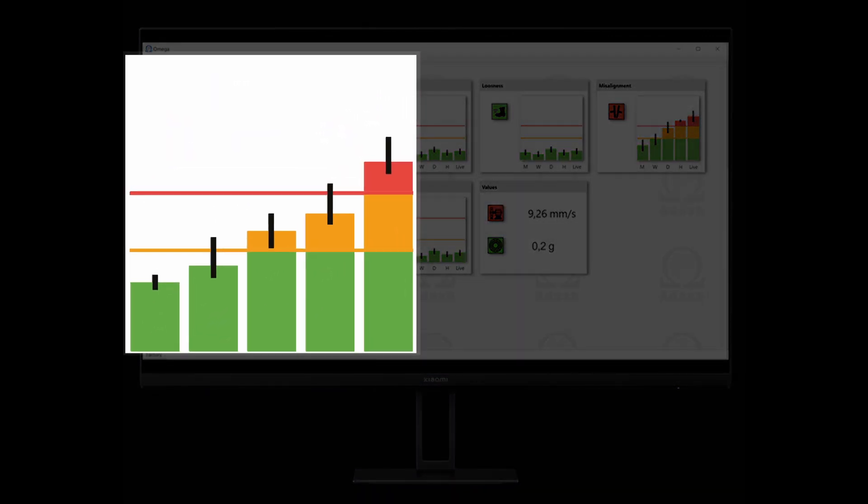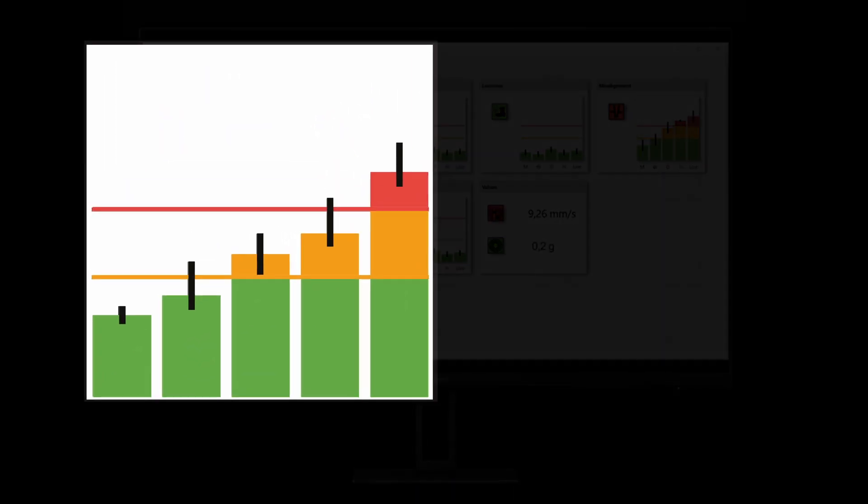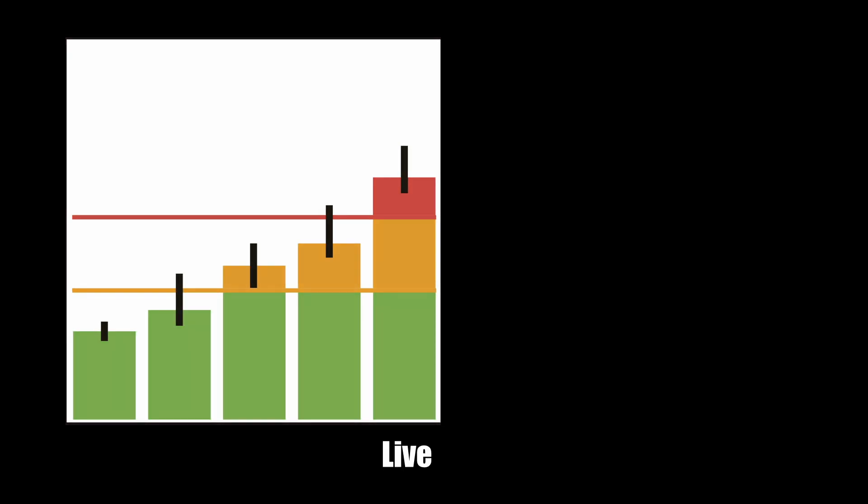You can also see the development trend of every failure. You can see the actual live value and the averages for the last hour, last day, last week and last month.